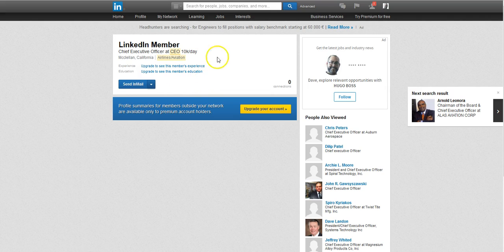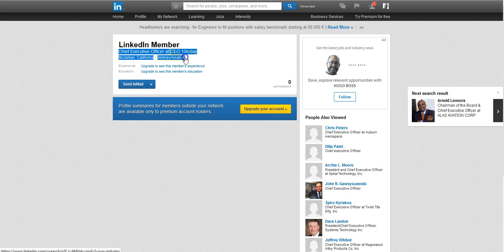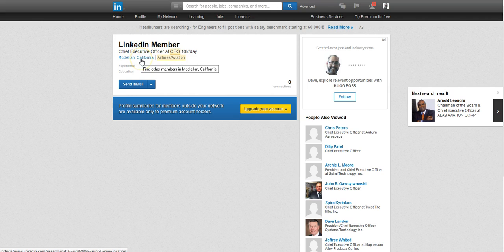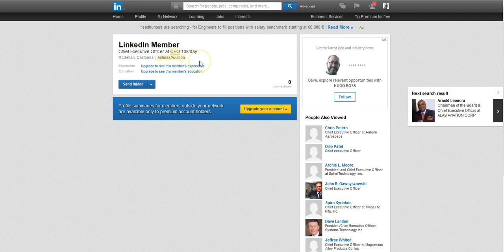But is there any way to find out who this person is without being connected to them at all? There actually is. You can get a lot of information, you should have enough information just right here with their title, their industry, and their location so that you can use Google to find exactly who they are.